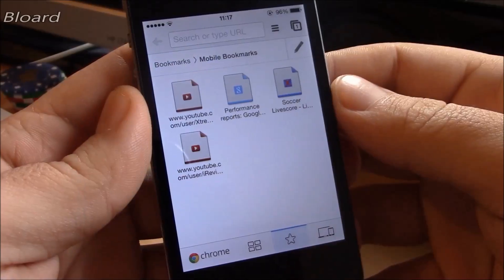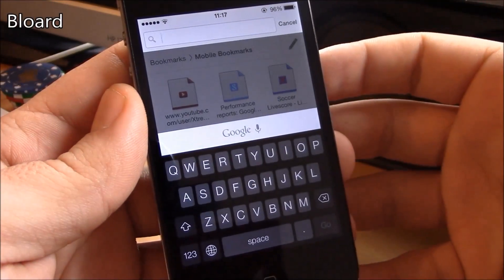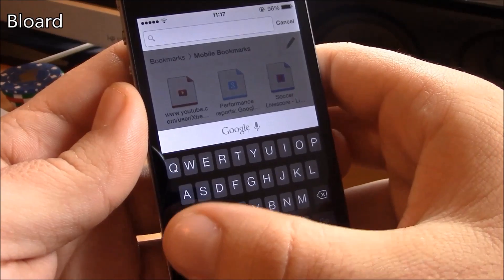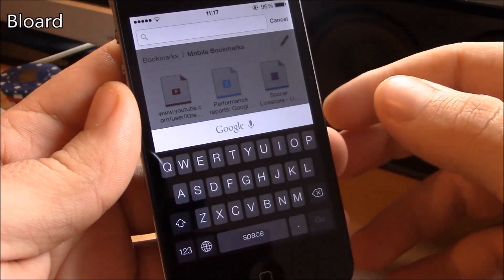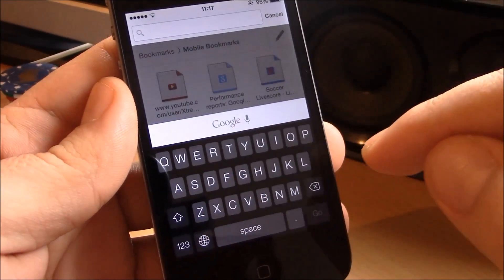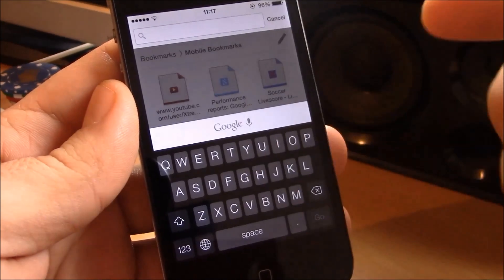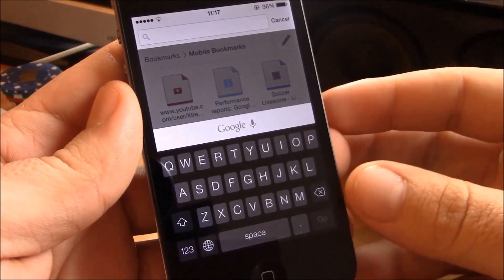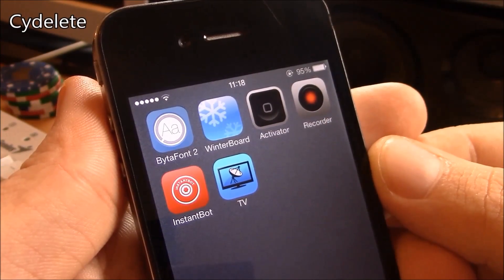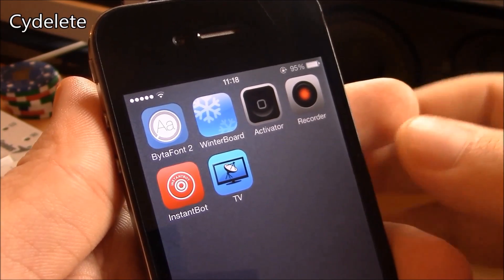Next up is Blurred. Blurred is a tweak which will change the iOS 7 keyboard from the white one to the black one — it really makes the keyboard look great.